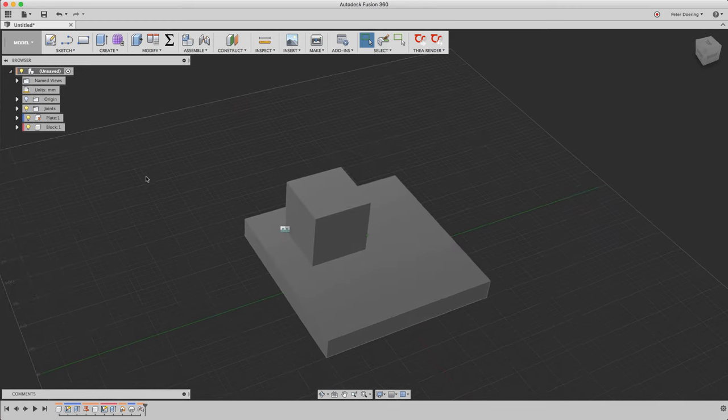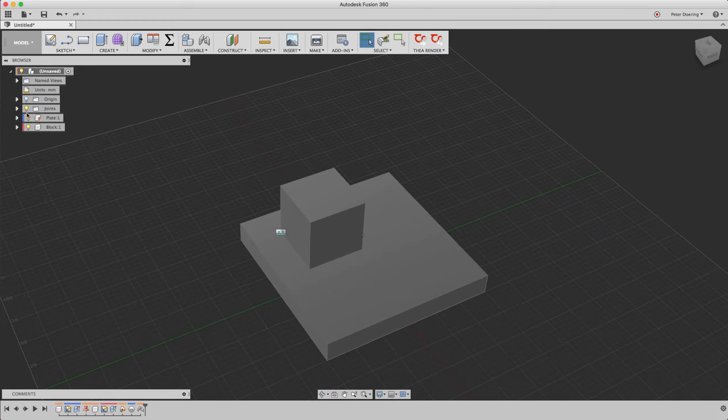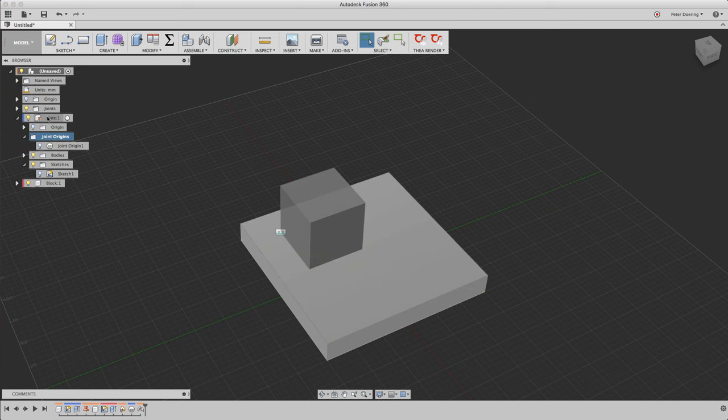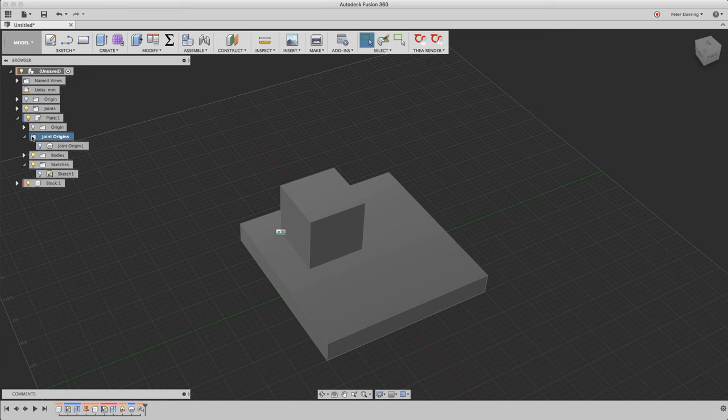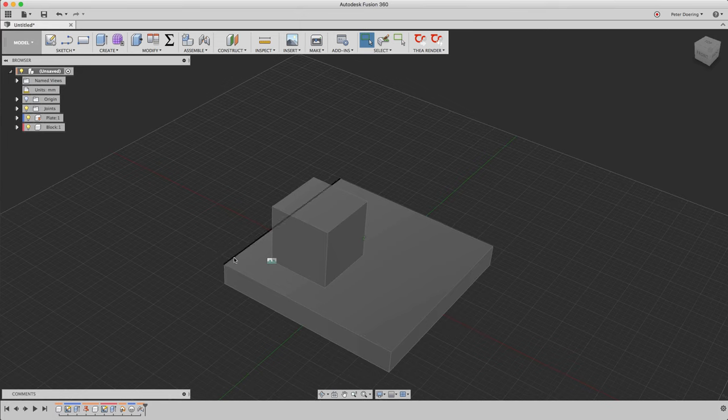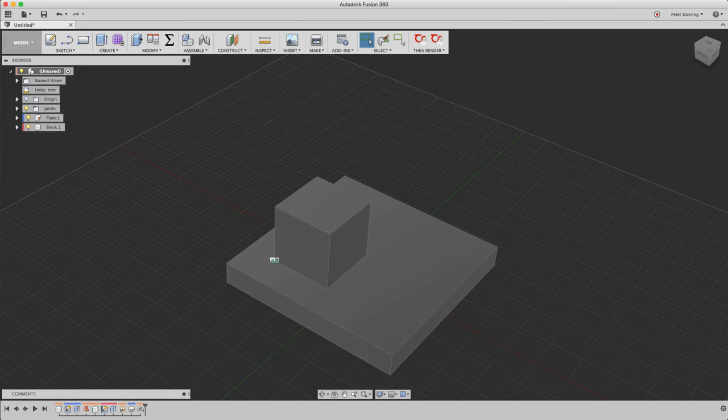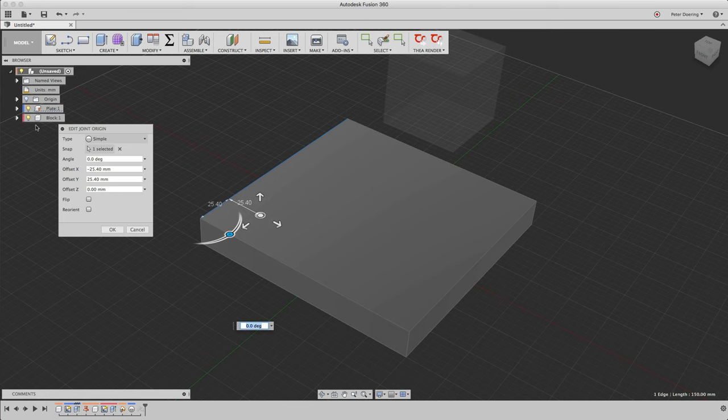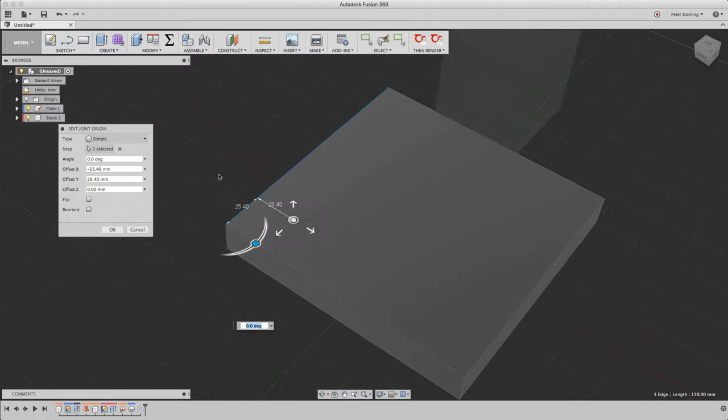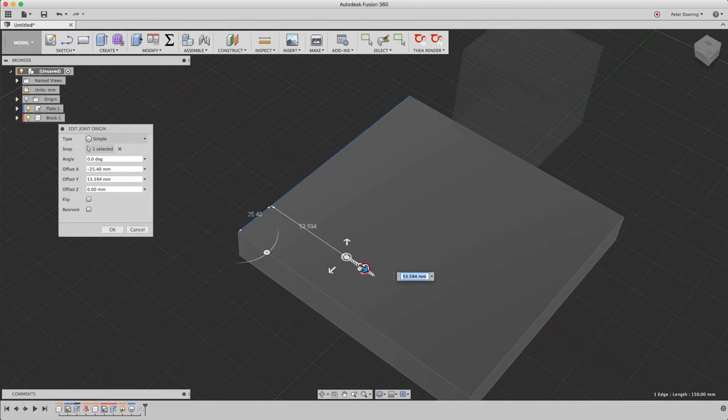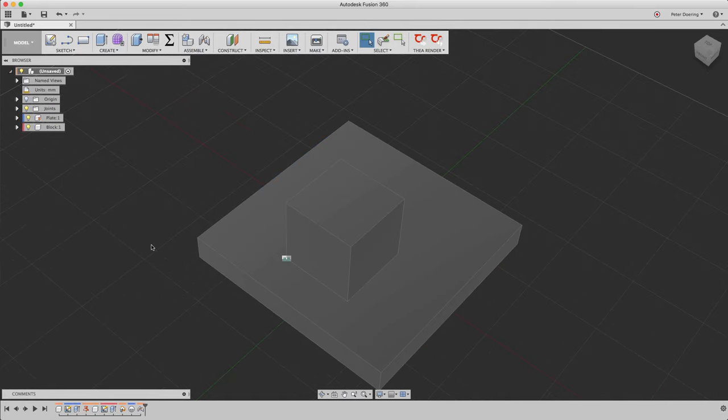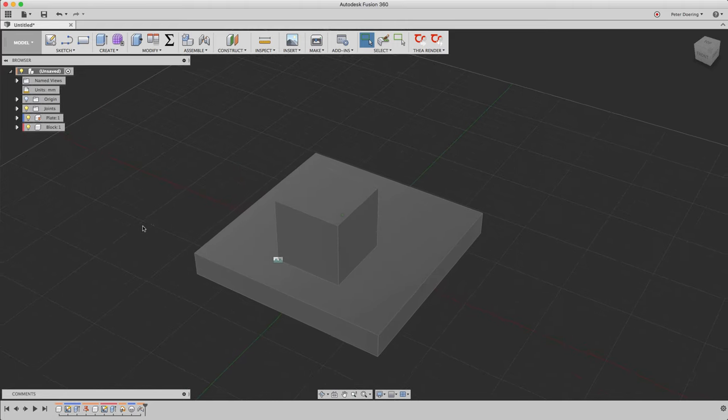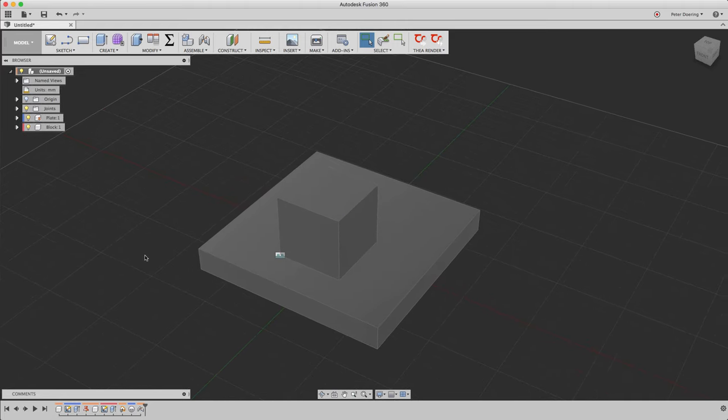Here's another detail. We see that the joint that we created is here, but where's the joint origin? It's not created anywhere here. It is in the plate. A distinct joint origin always has to live in one component. It cannot live at the top level. So now if you want to change the location, you can simply edit that joint origin through the timeline or by accessing it here through the component in the browser. You can change the offset, accept, and there the location of your cube or block is changed.